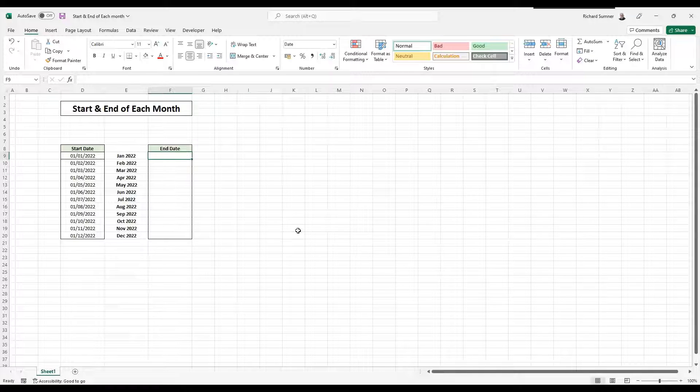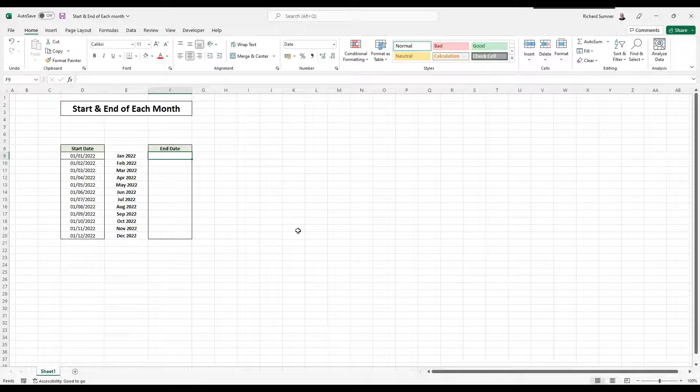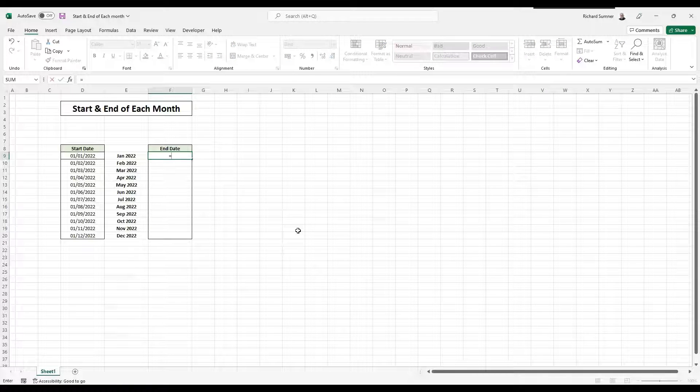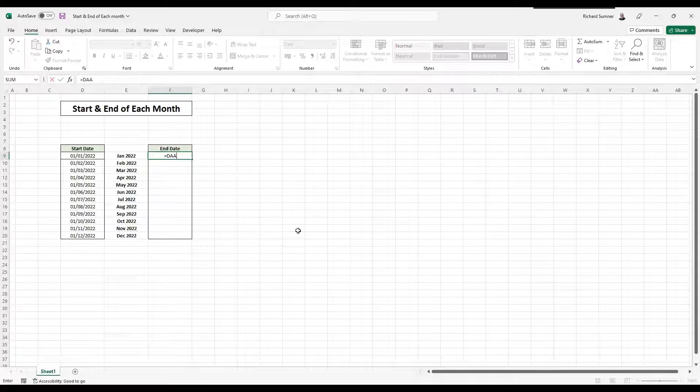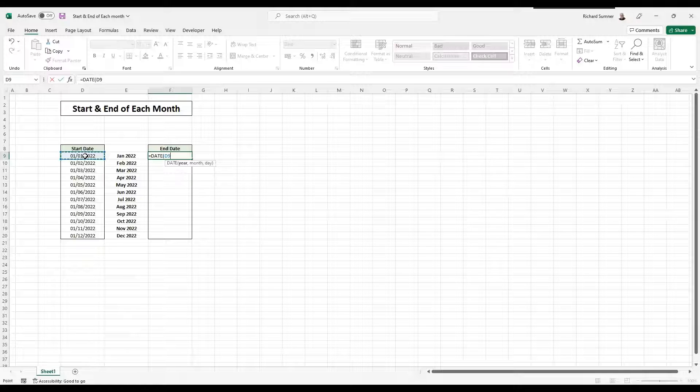What I do is I use exactly the same concept, but I'm a little bit more clever about how I do it. So what I say is I go equals date, date, and I select across here to go year. I want that year, please.